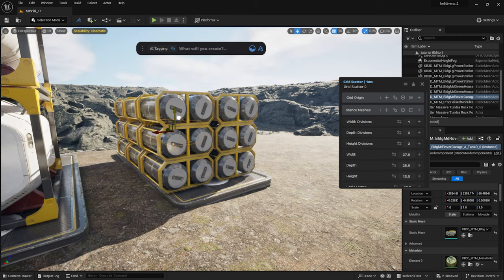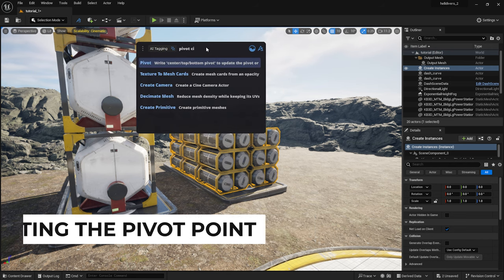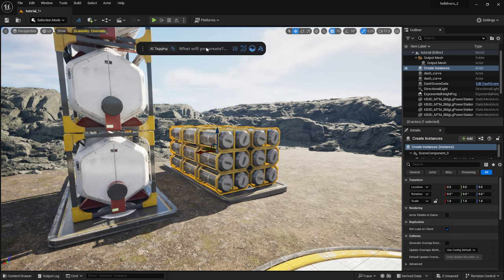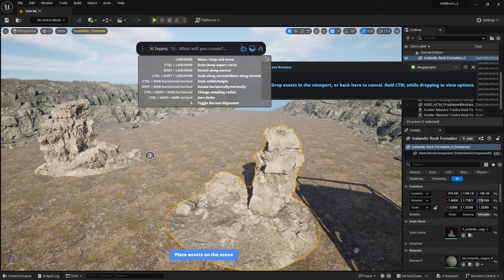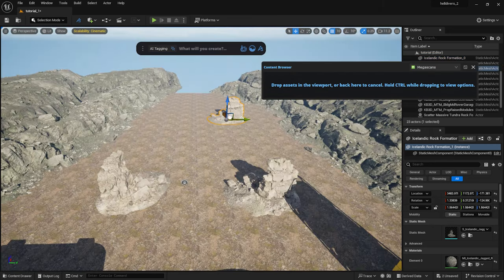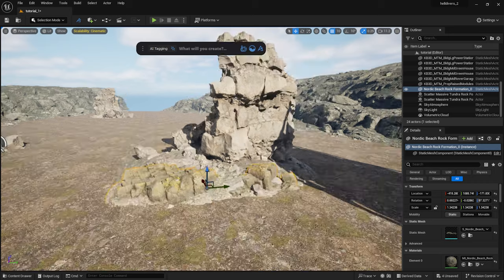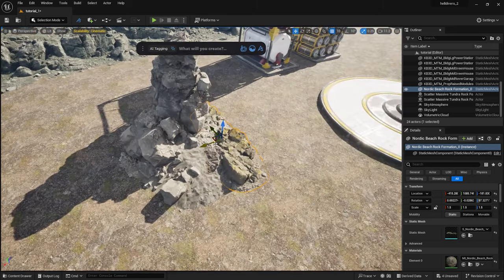I can set the pivot point to the center by typing pivot and center into the Dash toolbar. Next, let's place some larger rocks into the scene. I drag and drop a few larger assets I downloaded from the Megascans library and roughly position them into the scene.